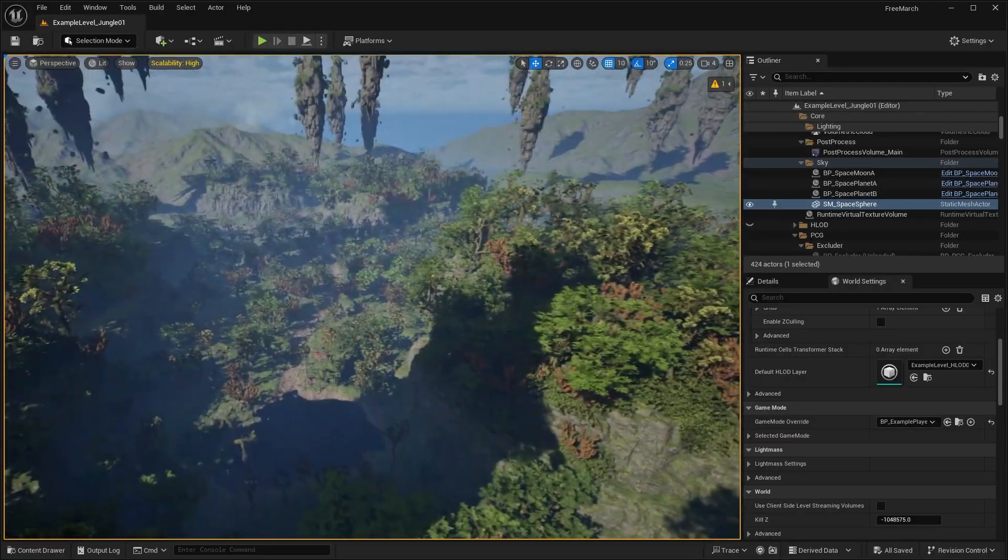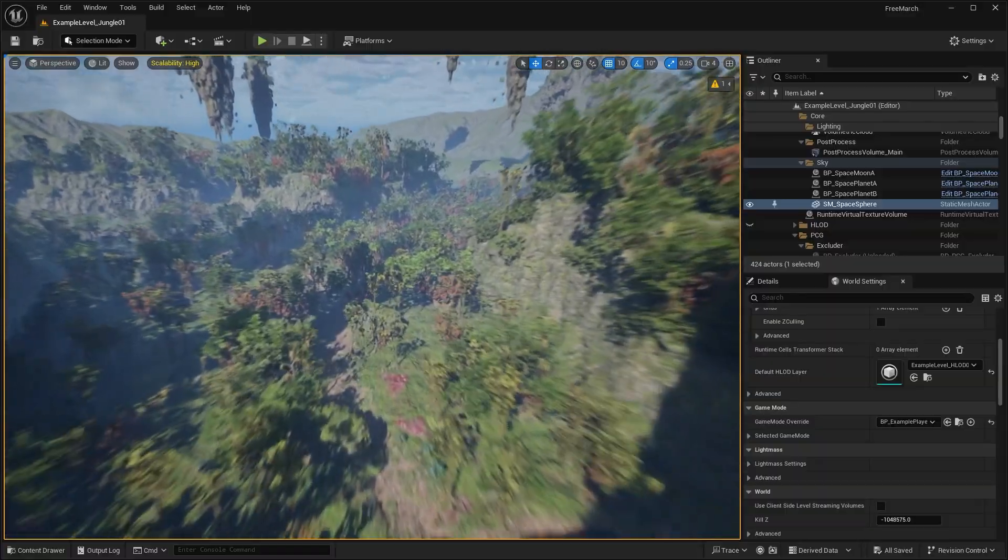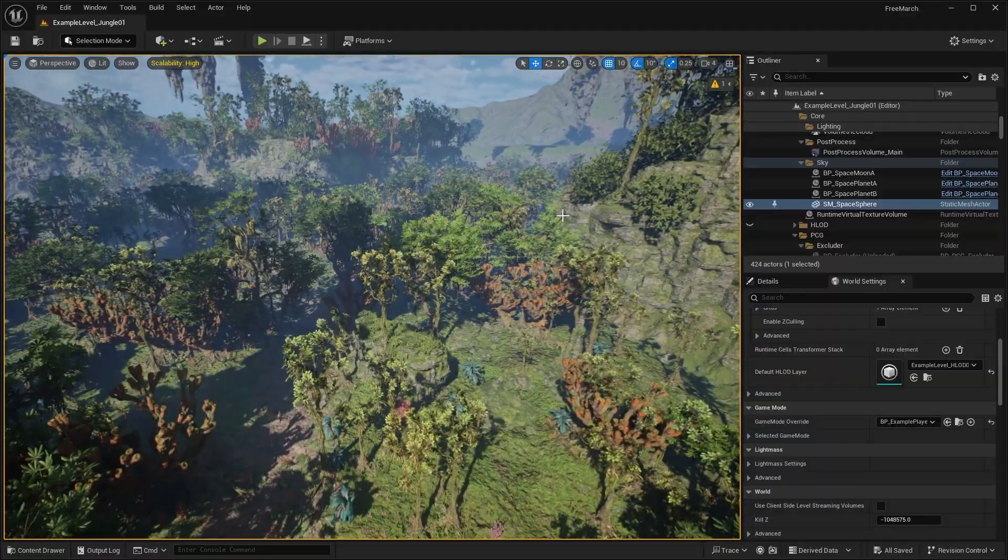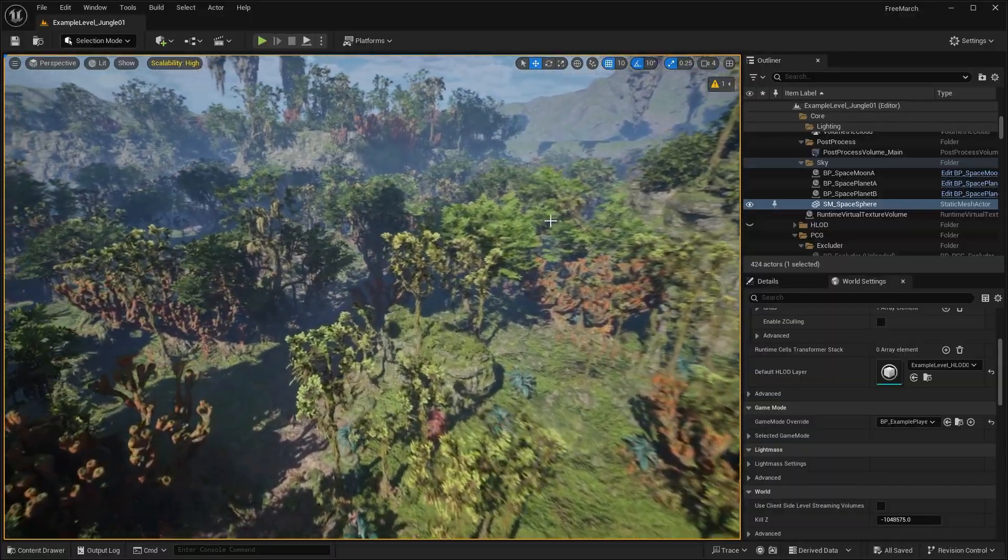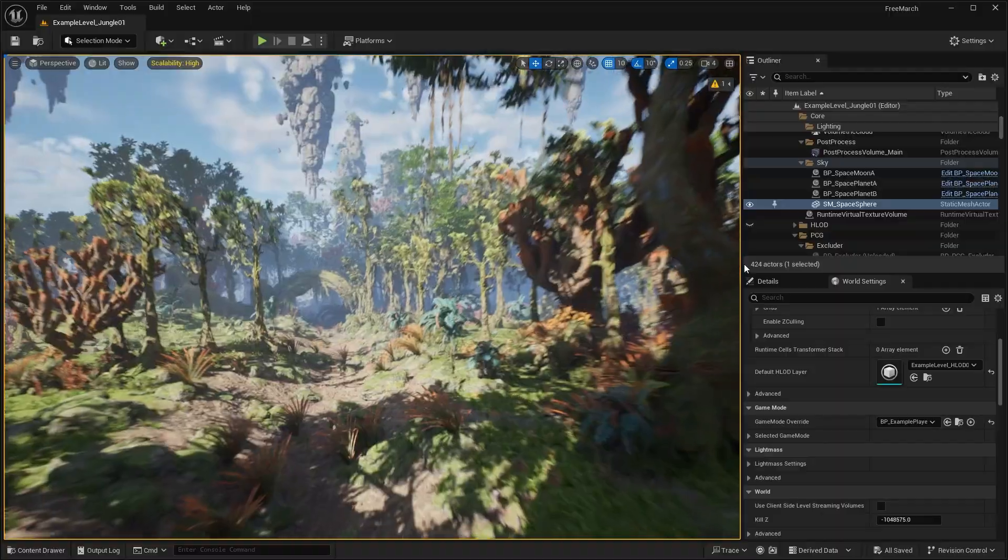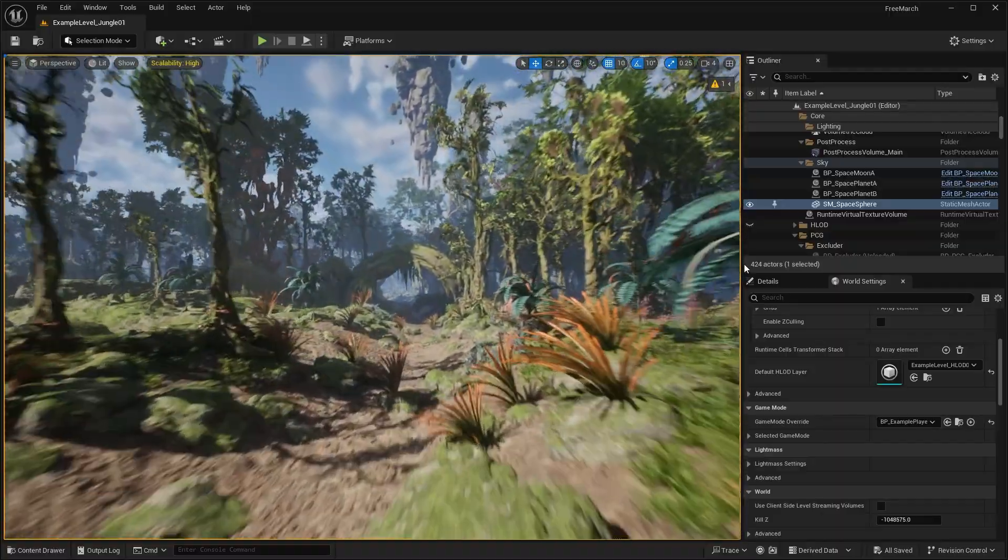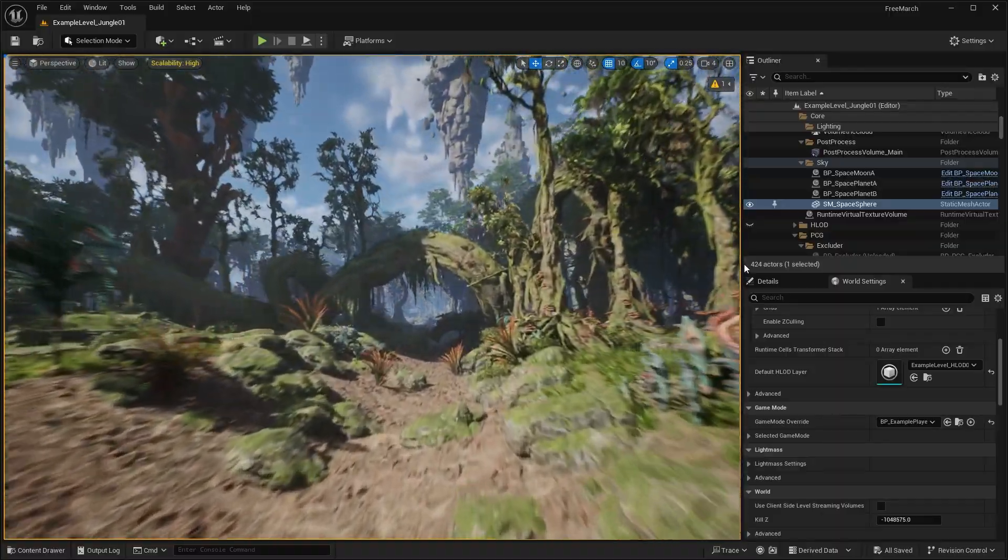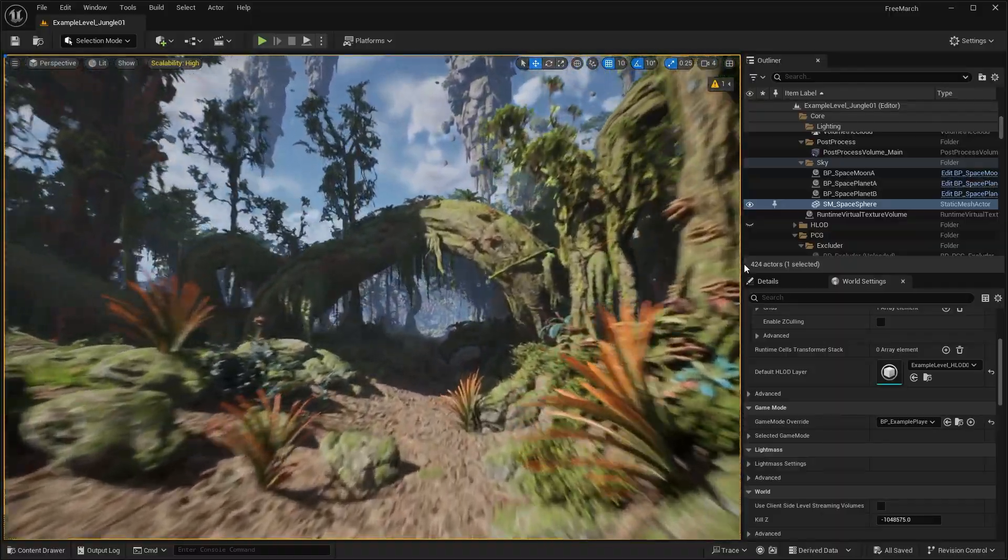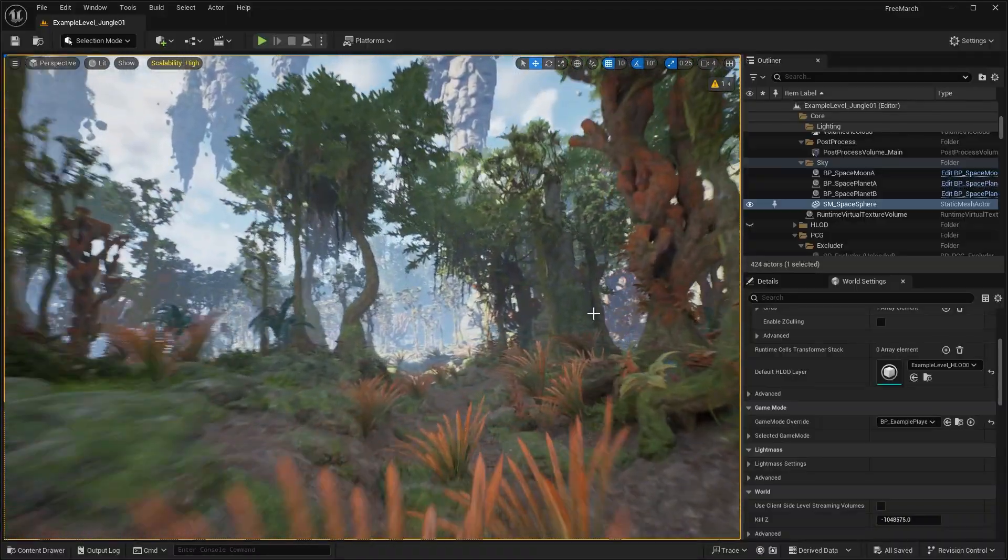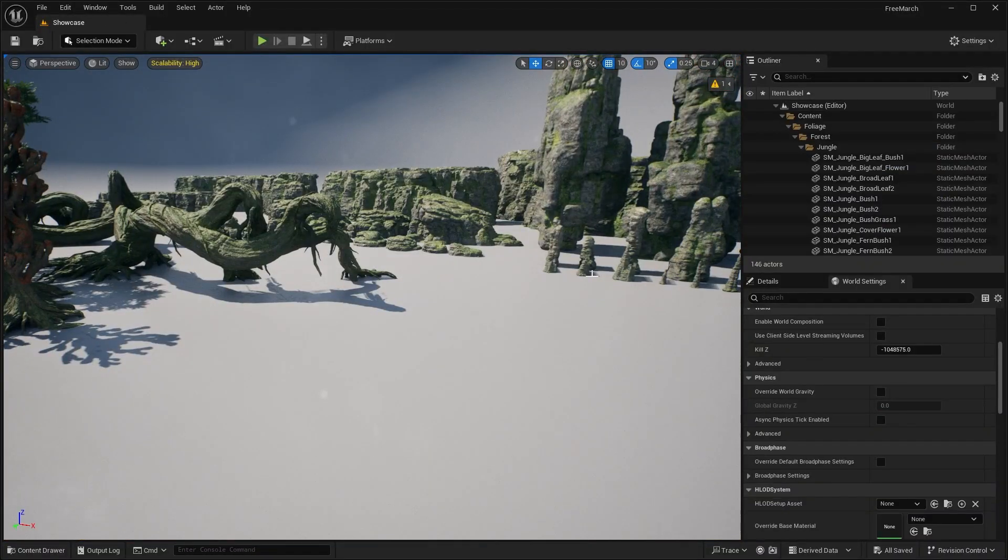And you can see this is sort of like the playable area or at least the forest area that we explored here earlier. But yeah, this definitely kind of reminds me of the Avatar movie with all of the sci-fi plants. Yeah. So let's go ahead and actually check out the showcase level. Let's go into the showcase.